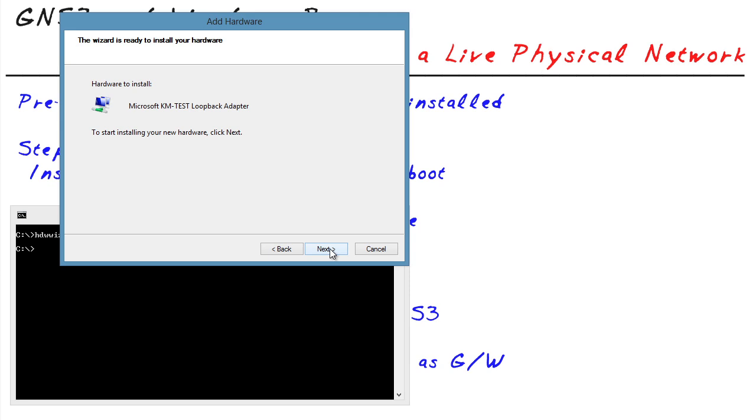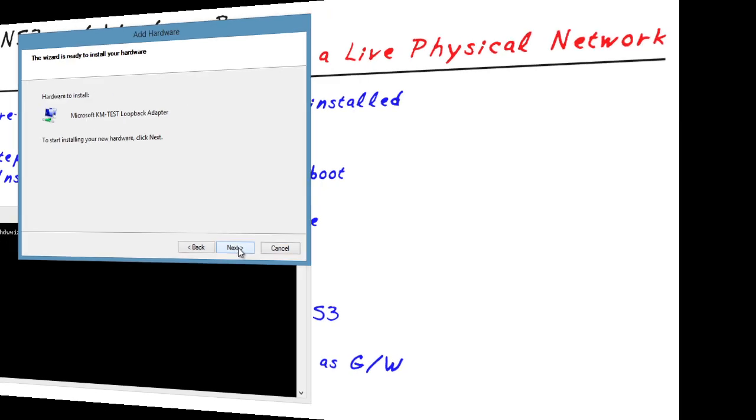Now once that installs, the very next thing to do after this wizard is complete is we are going to reboot the computer.